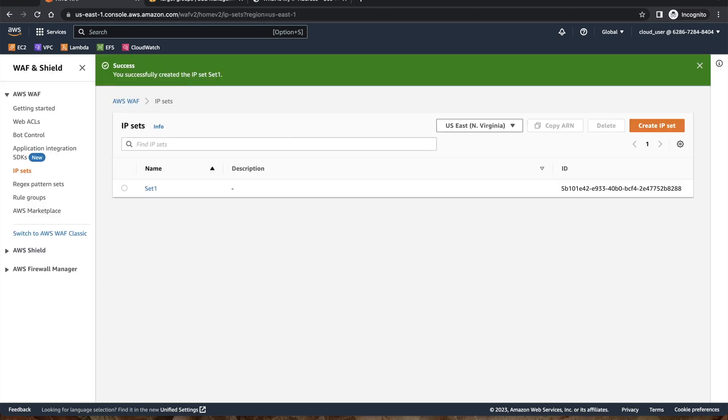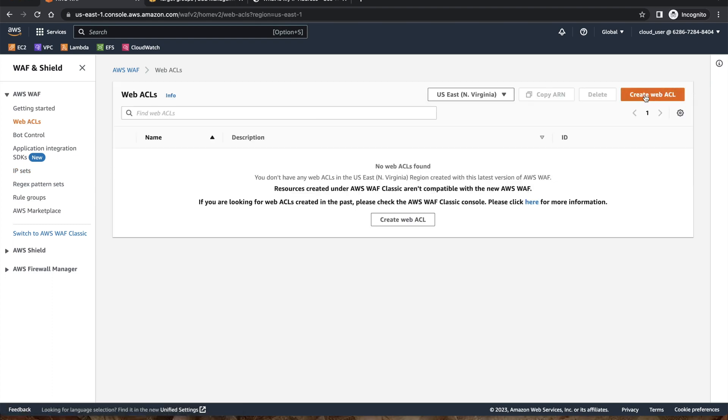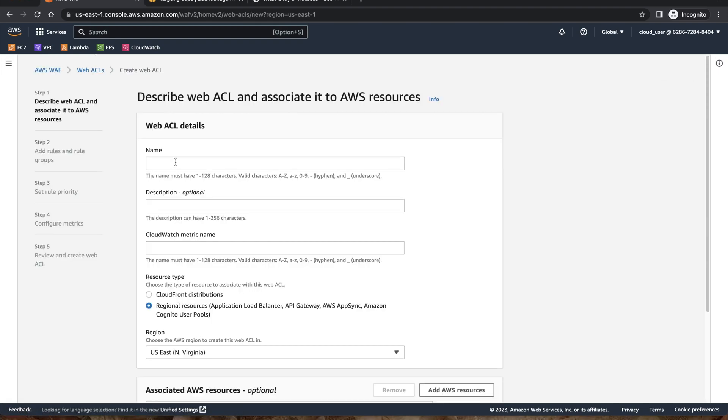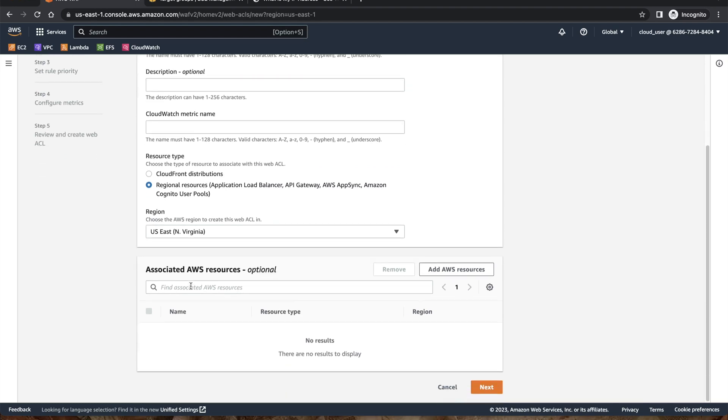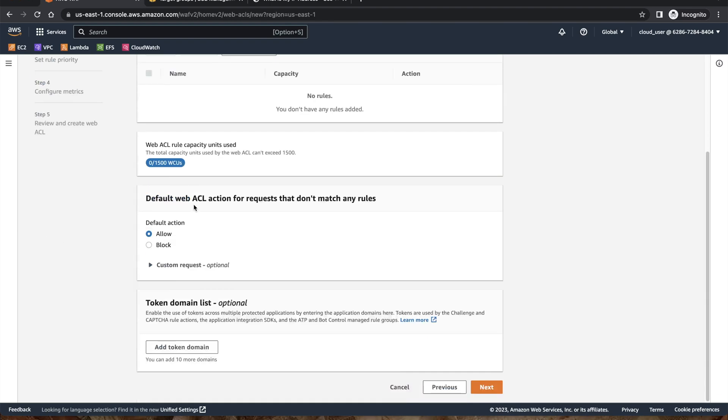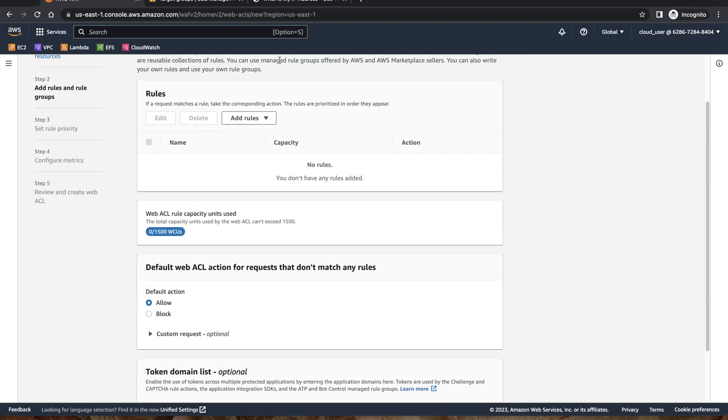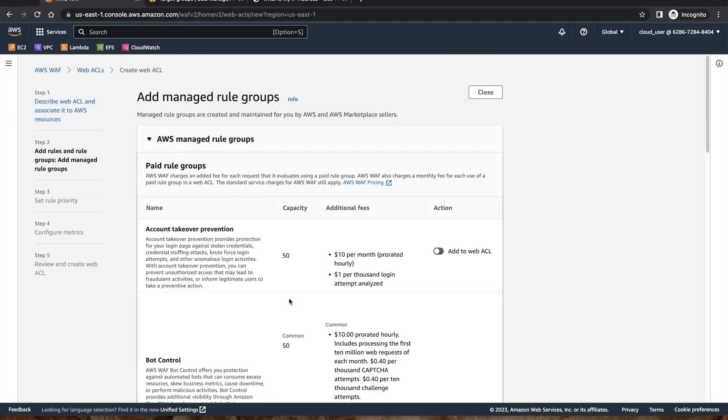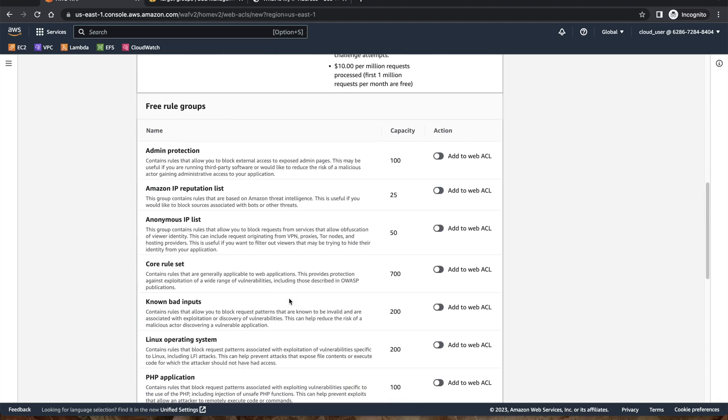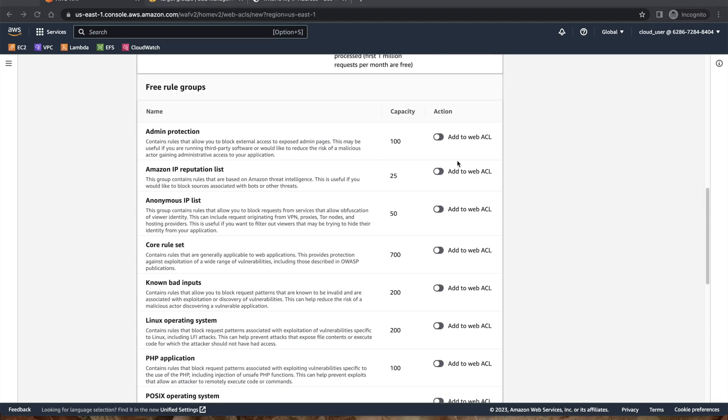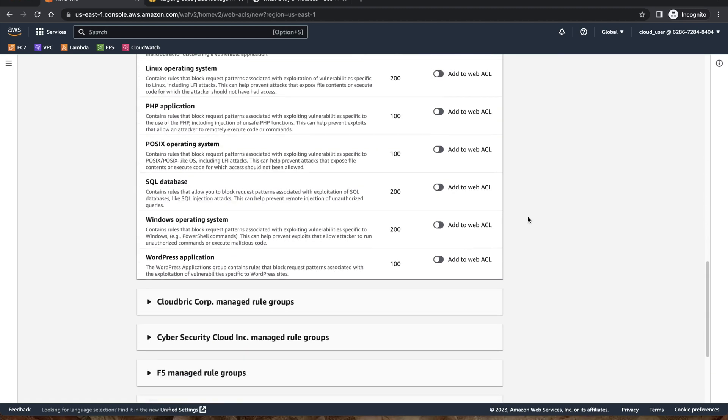So we got one IP set. Now I'm gonna create a web ACL to start building our rules. Create web ACL. I can give it a name, my ACL. Regional resource. We are not going to associate any load balancer or any other resource right now. Over here we're going to create a managed rule. Rule AWS managed rule. We're going to use the free rule group. We're going to select Amazon IP reputation list which is going to block all the bots and other threats. Go down and add this rule.